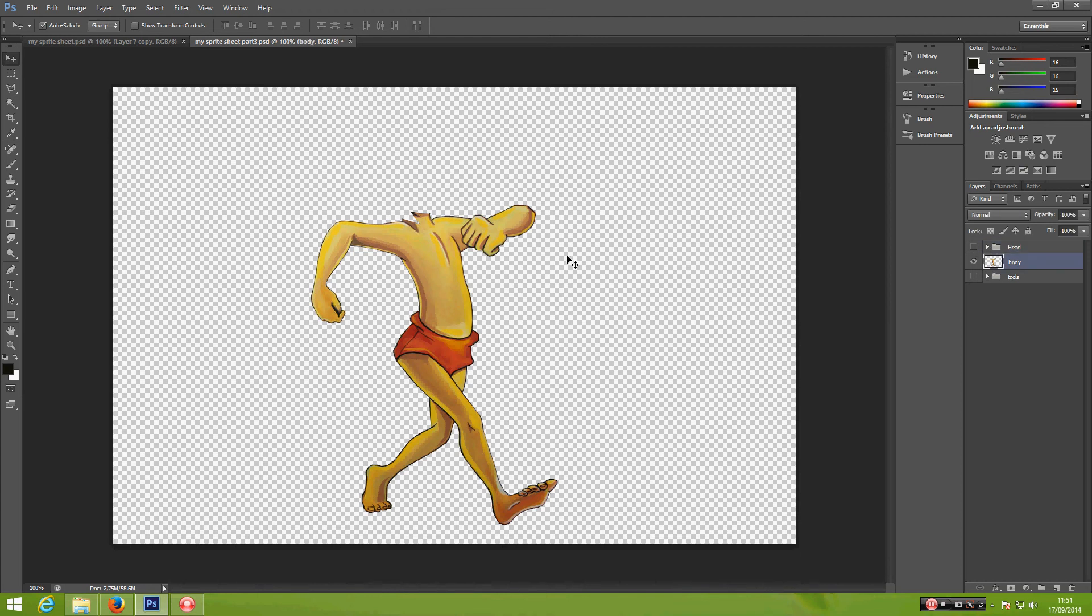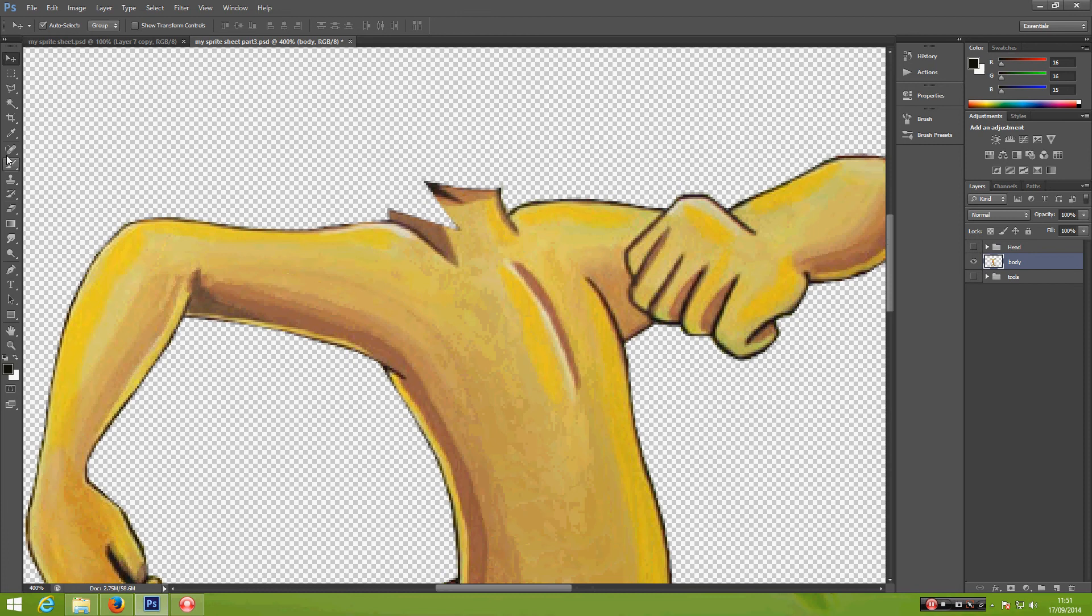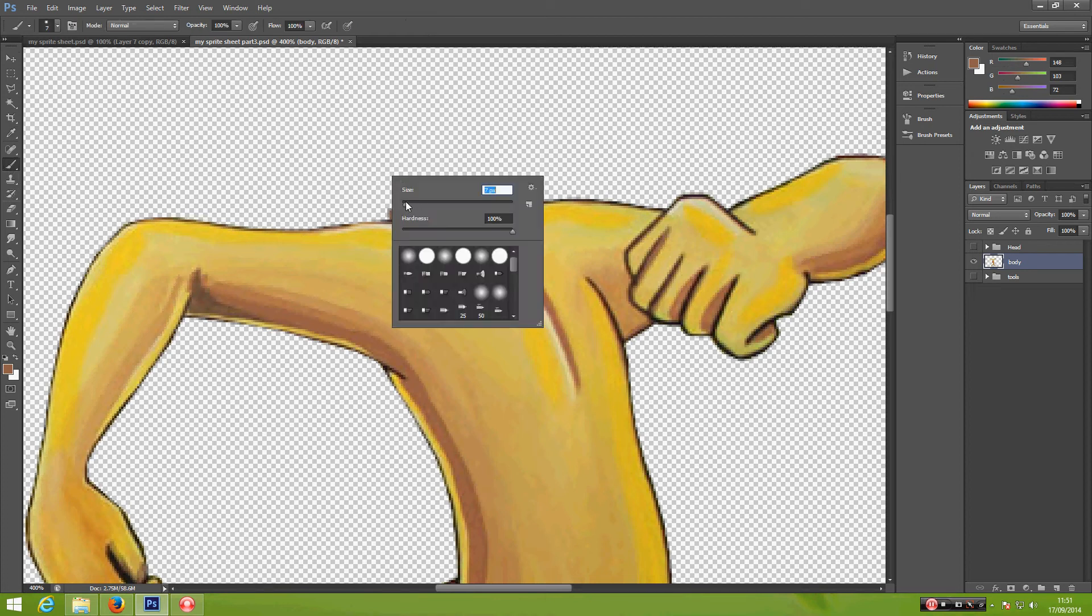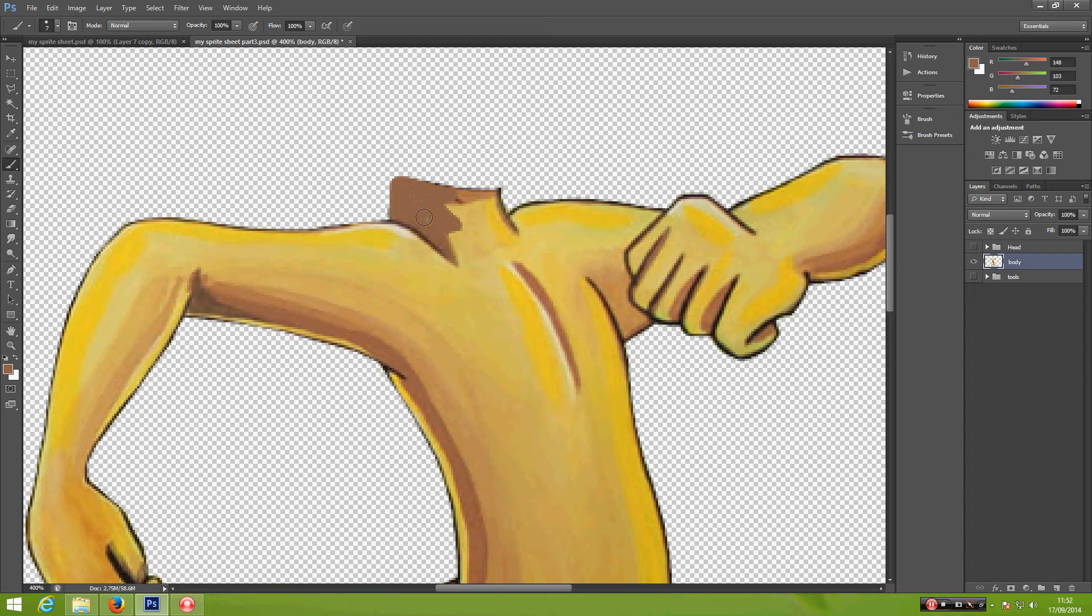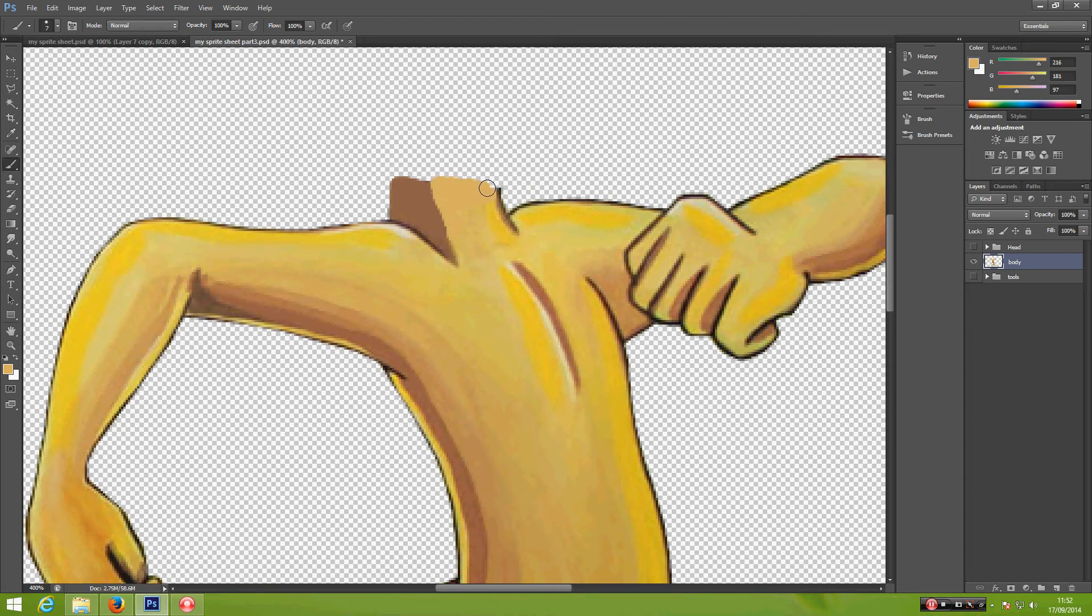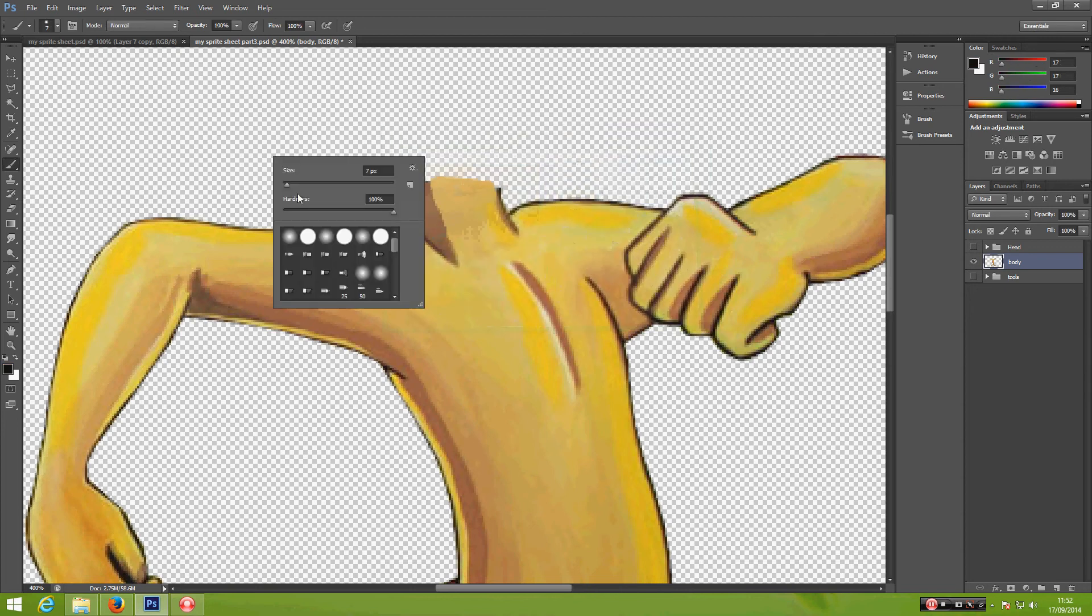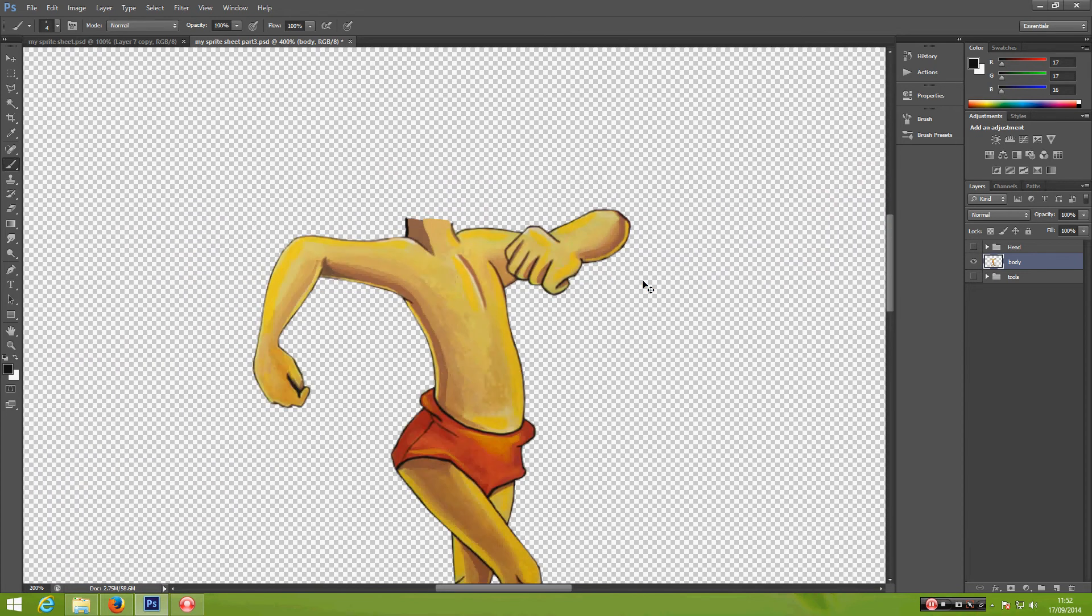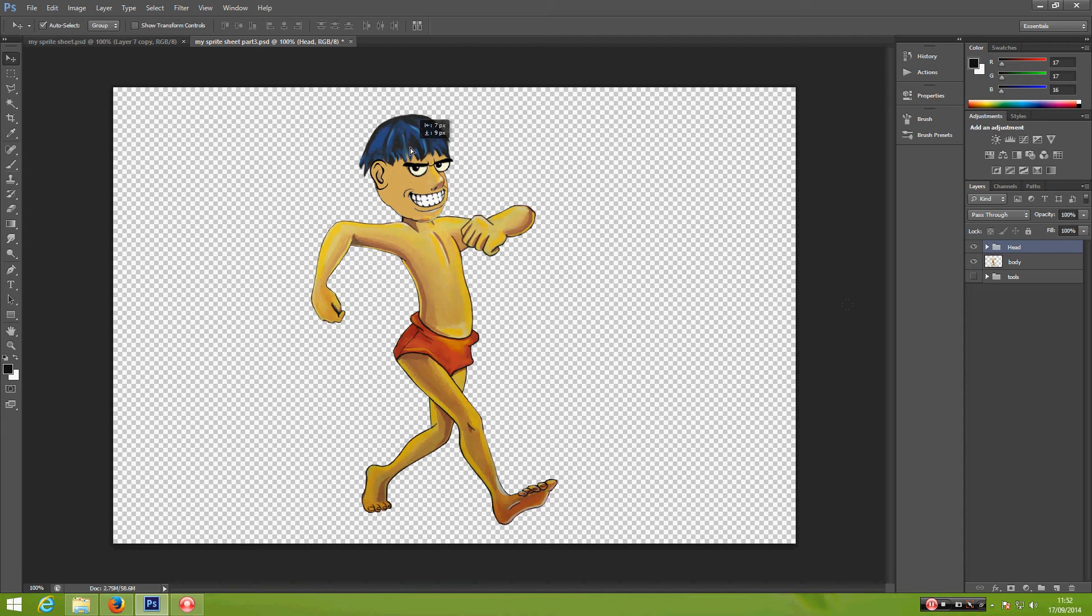Select the body. Rotate the head a bit. Click. Okay, the neck is fixed.